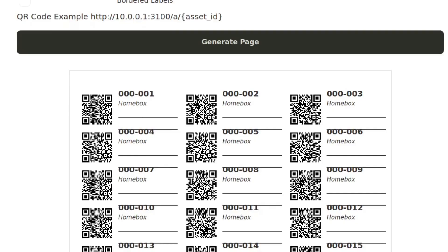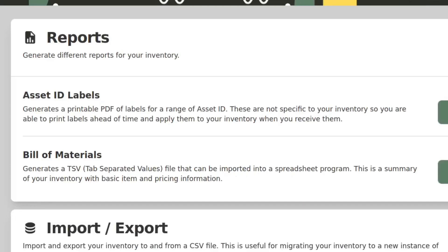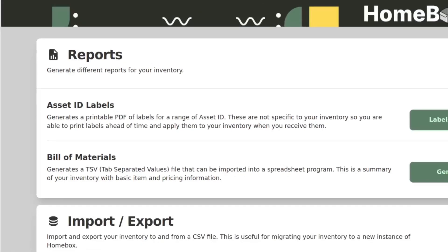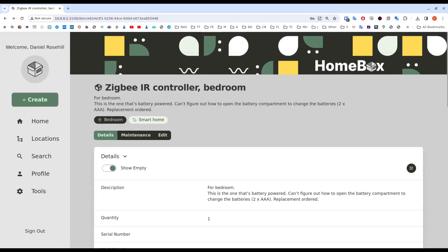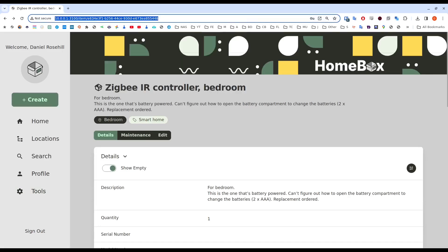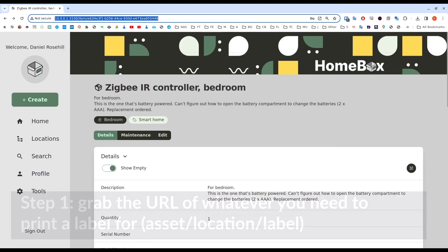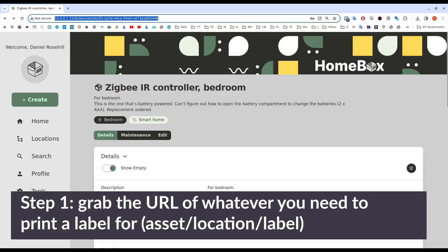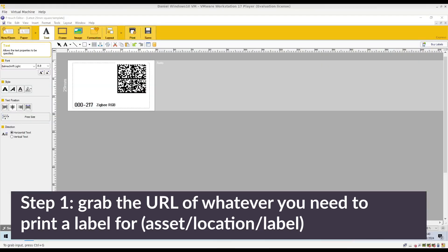So let's just today create a non-QR code, or just a custom label really for this Zigbee controller. So all you need is the URL, right? Because this system works on URLs. And this URL will link to this page in the system. So firstly, I've just grabbed that onto my clipboard.